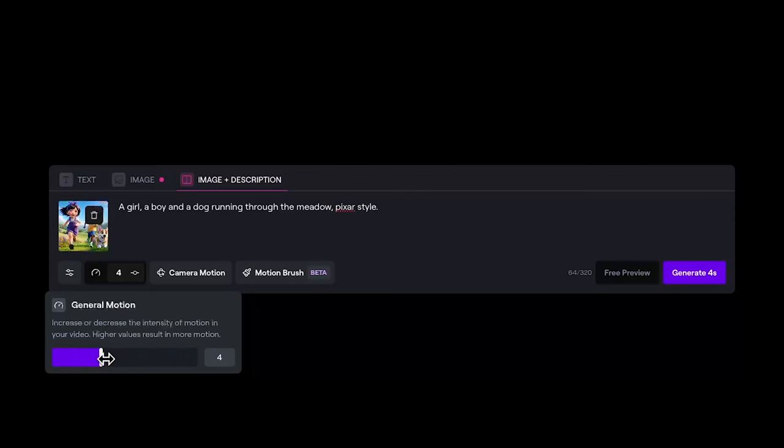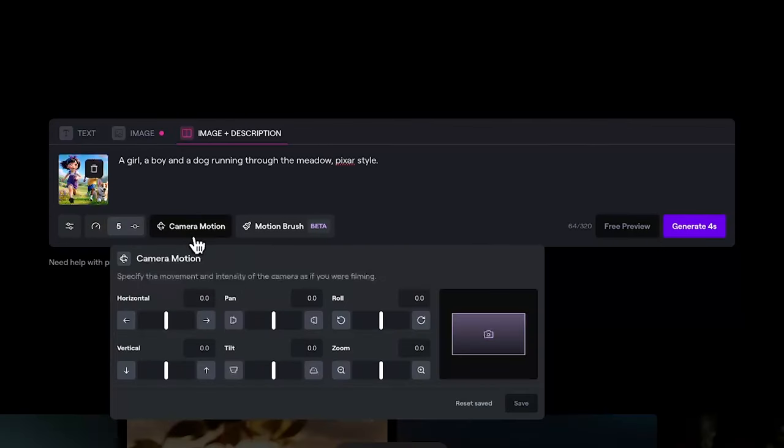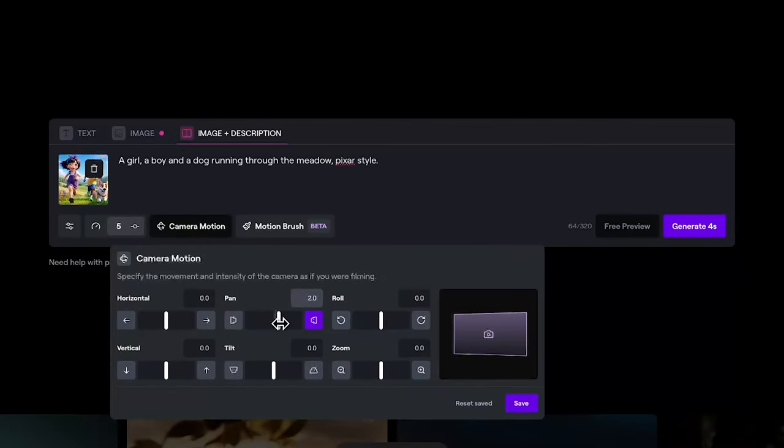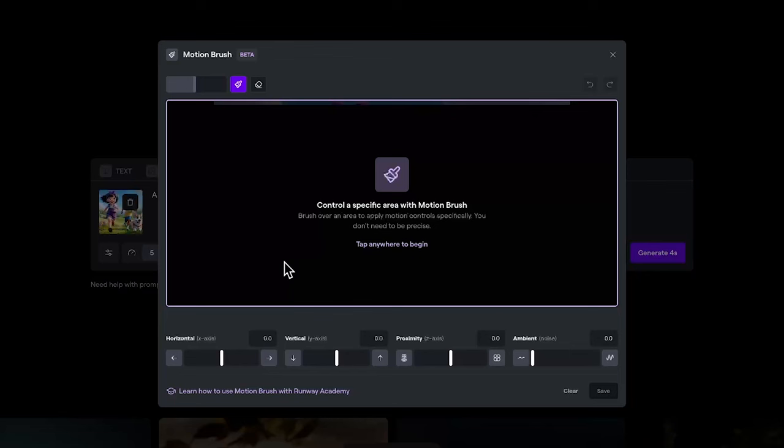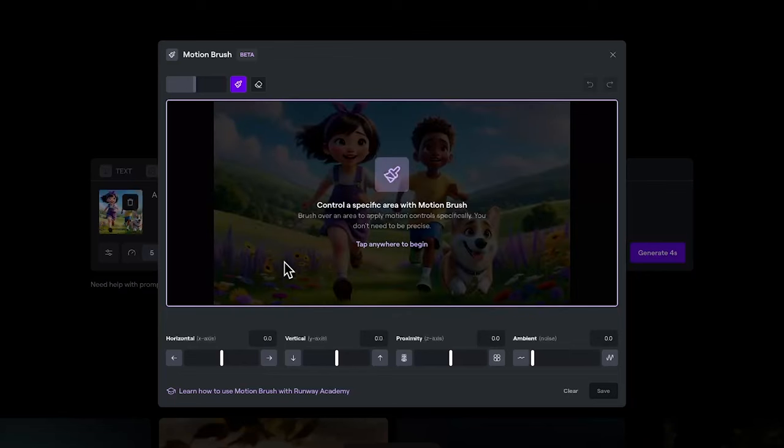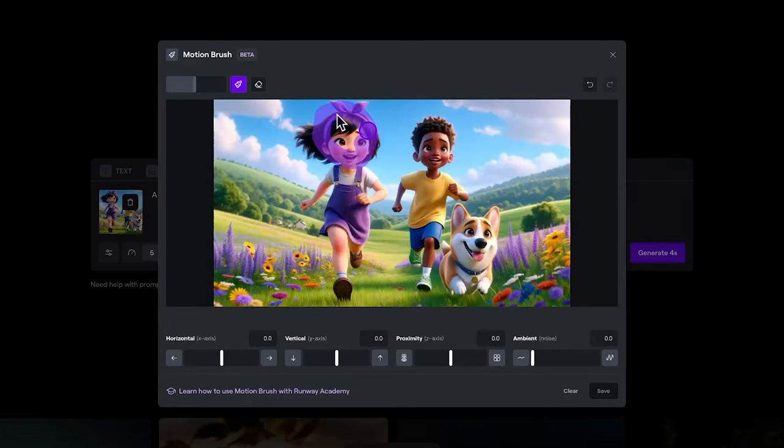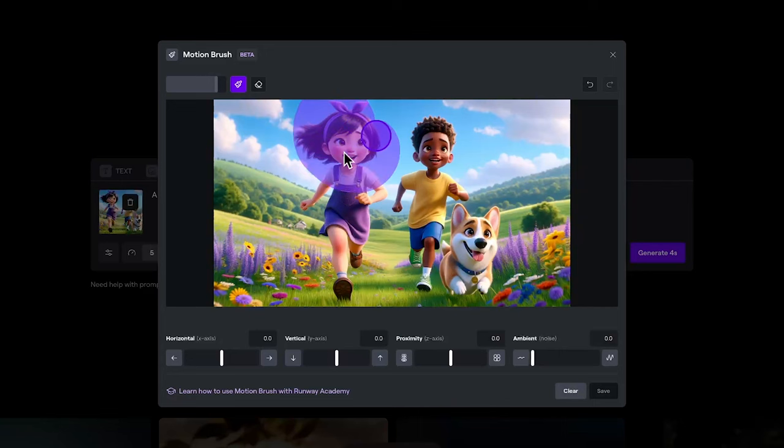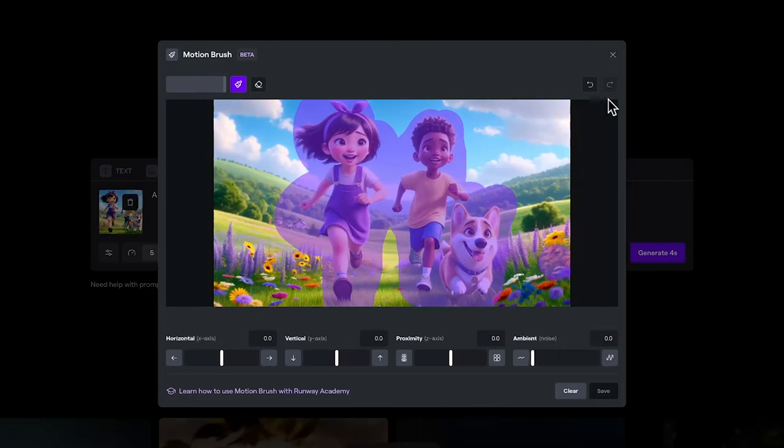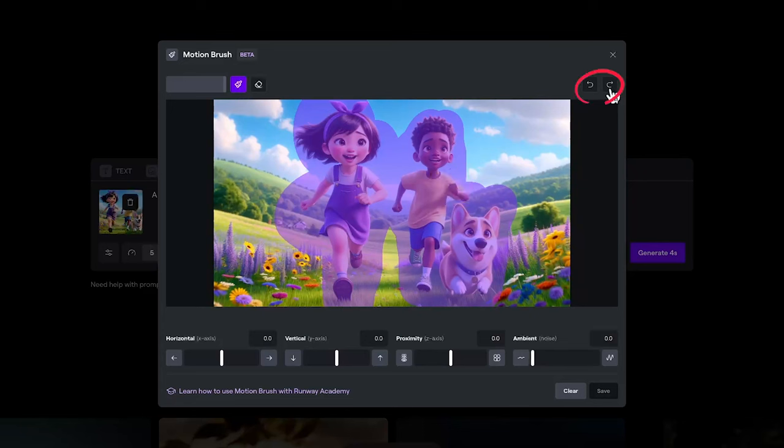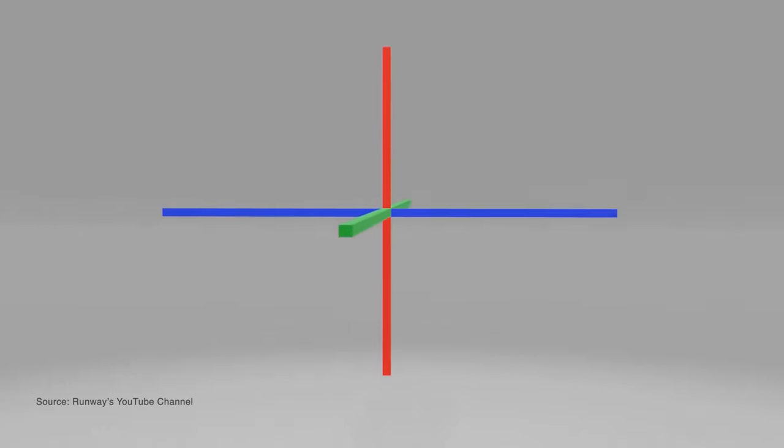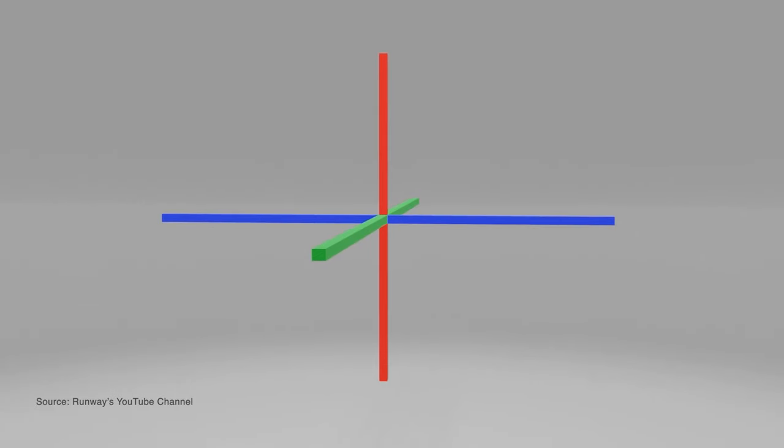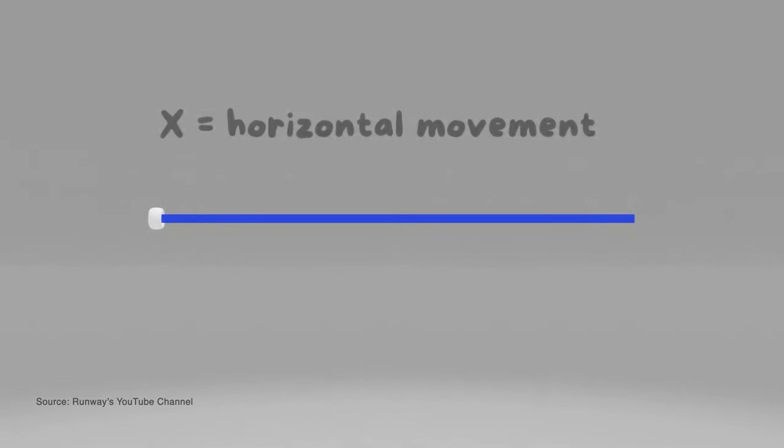You can also control the camera motion using this panel. By moving the slider, you get to see how it would look on the preview window. The motion brush feature of Runway Gen 2 is my favorite feature on Runway, and it can help you control a specific area's motion. You can brush over the area of your image you want to control. If you want to make your brush size bigger, use the slider in the upper left. If you accidentally paint too big of an area, use the eraser tool or undo/redo arrows. Once you have a basic mask, head down to the horizontal, vertical, and proximity sliders. You can think of these as an X, Y, and Z grid: X is horizontal movement left or right.